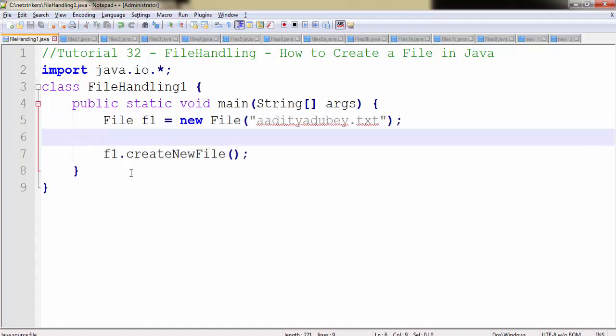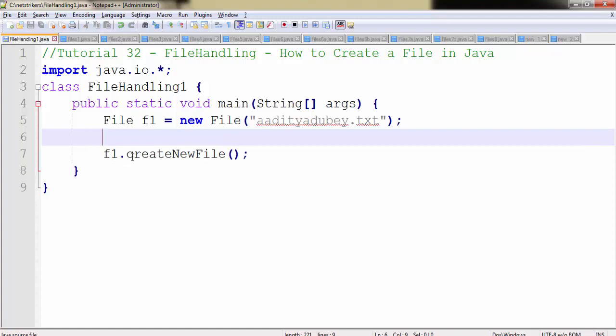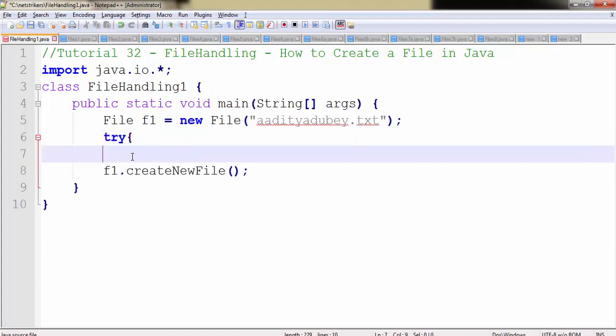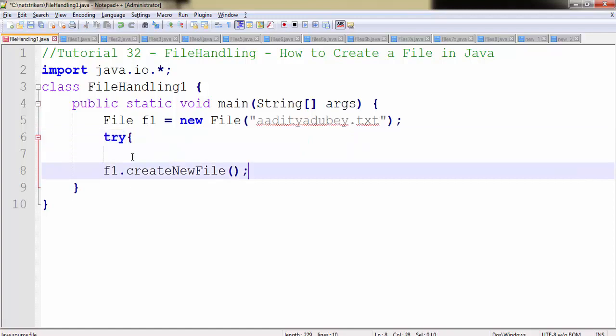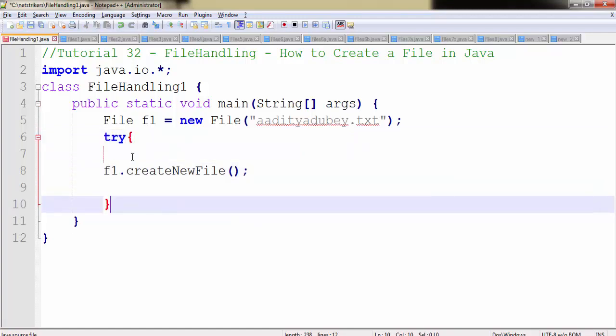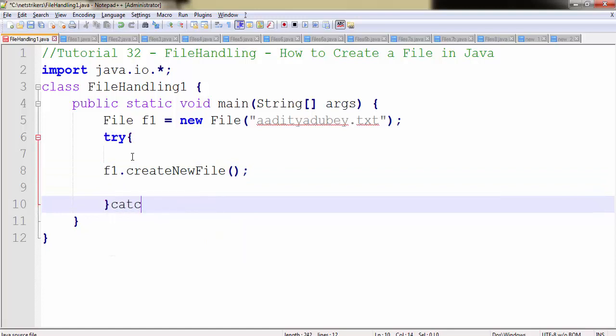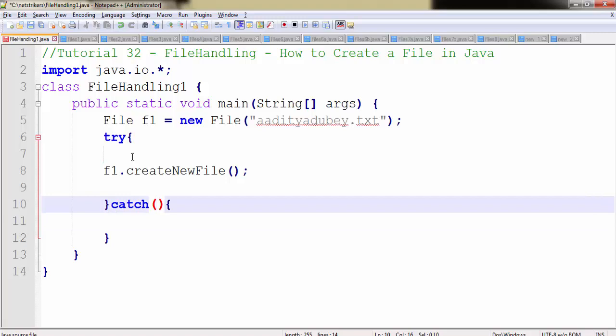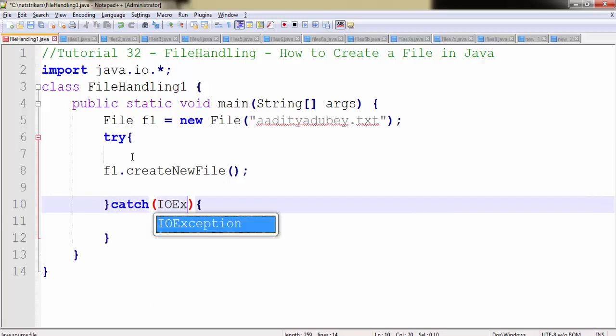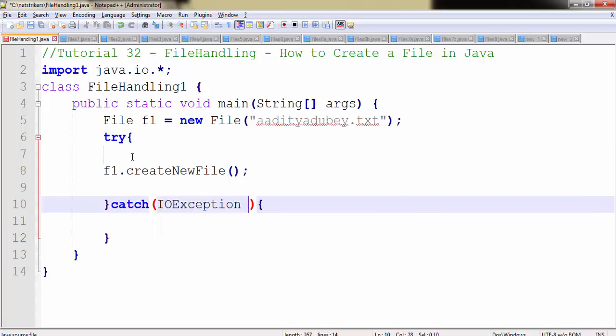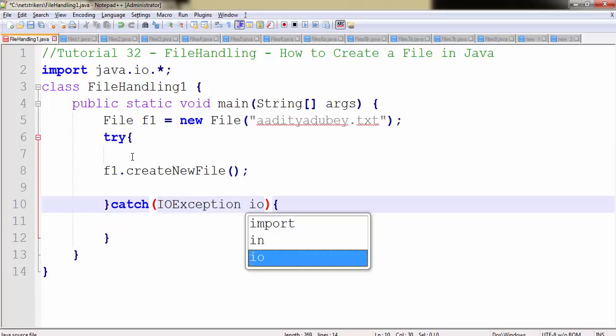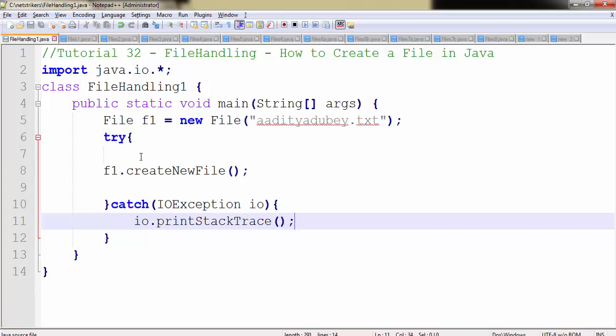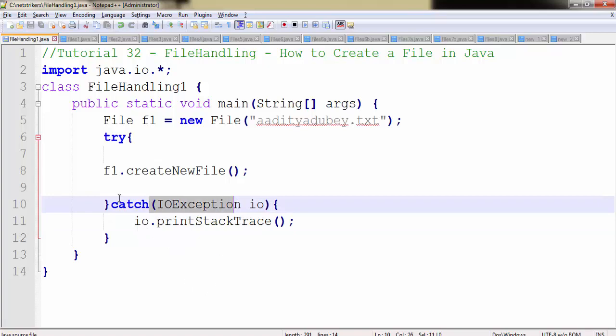To capture this exception, we need to create the try-catch block to handle this exception successfully. It will throw an exception called IOException. So we will handle the IOException. IO followed by IO.printStackTrace. That's how we deal with the input-output exception.